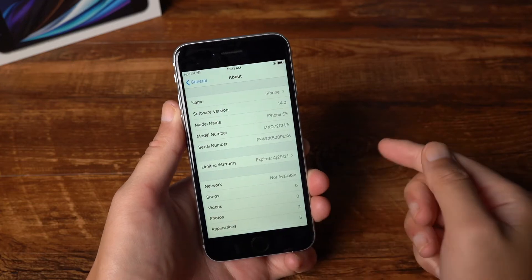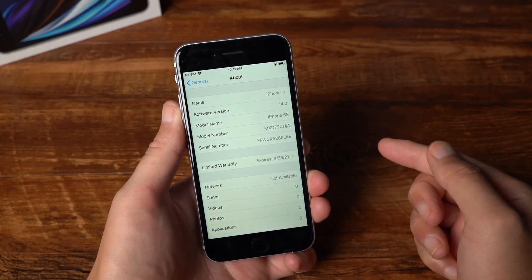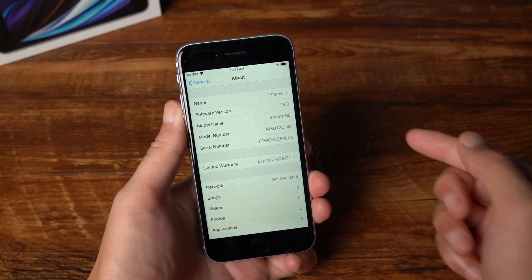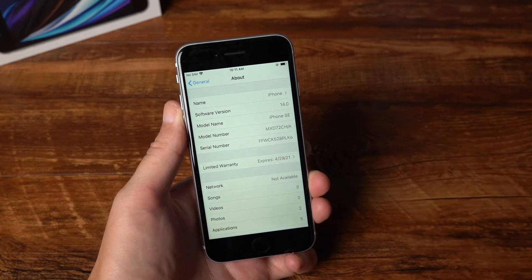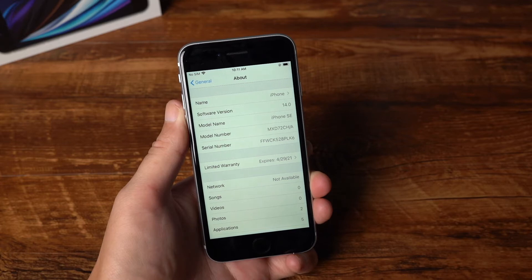Hello, welcome to the UltFone channel. Today I'm going to show you how to downgrade your device from iOS 14 to iOS 13 without losing data. This being said, let's jump in.